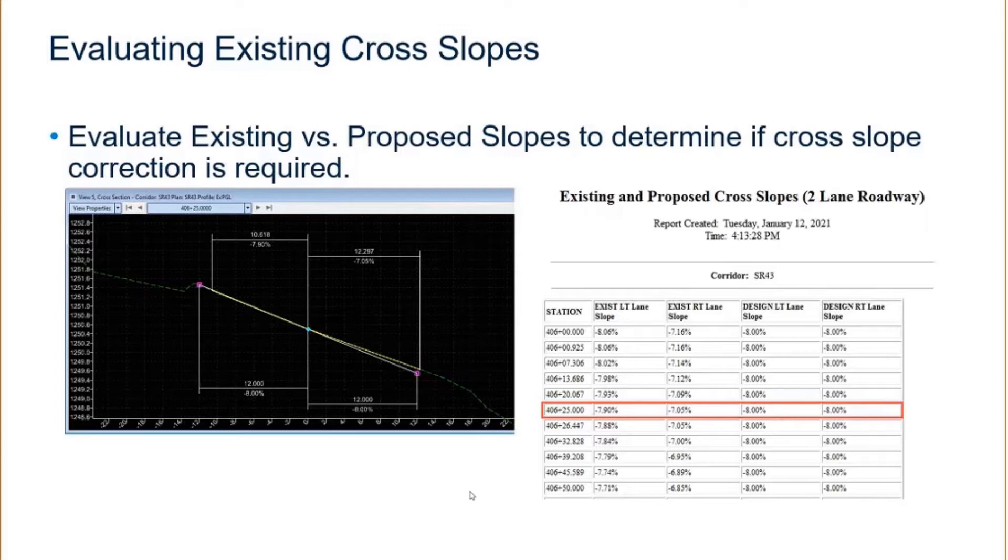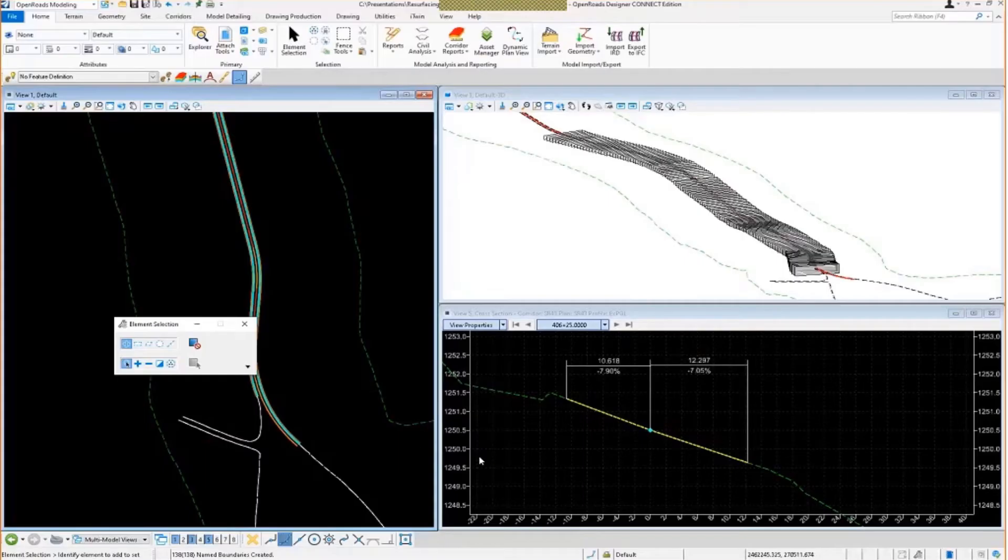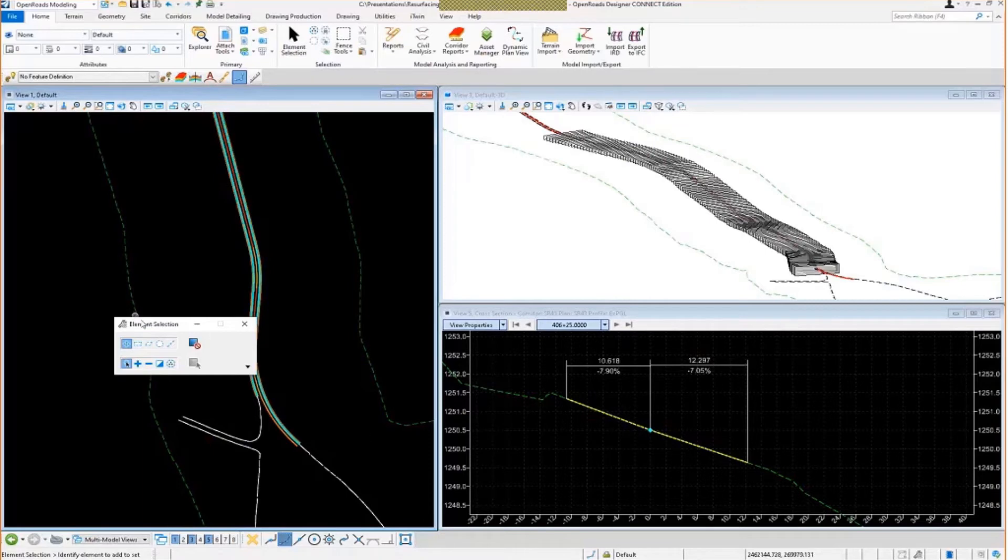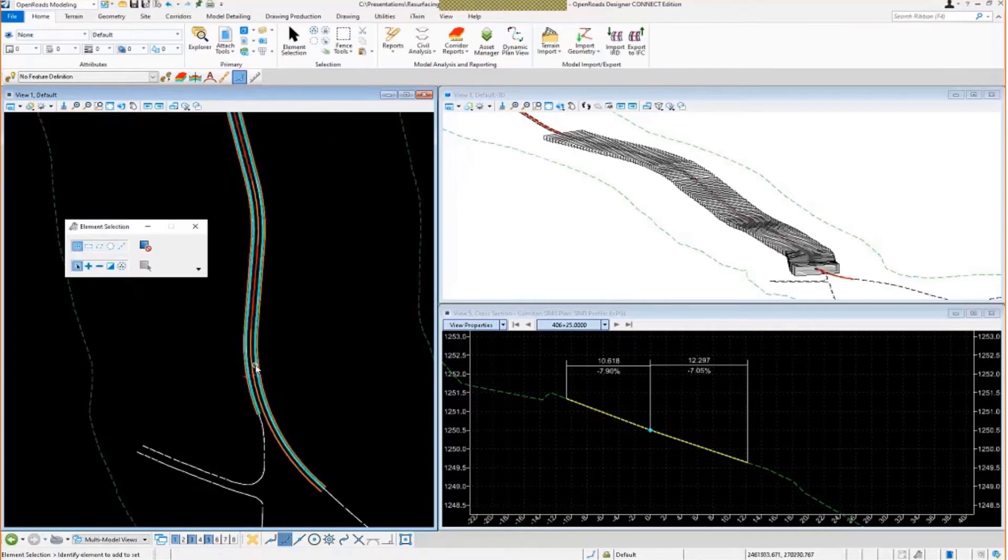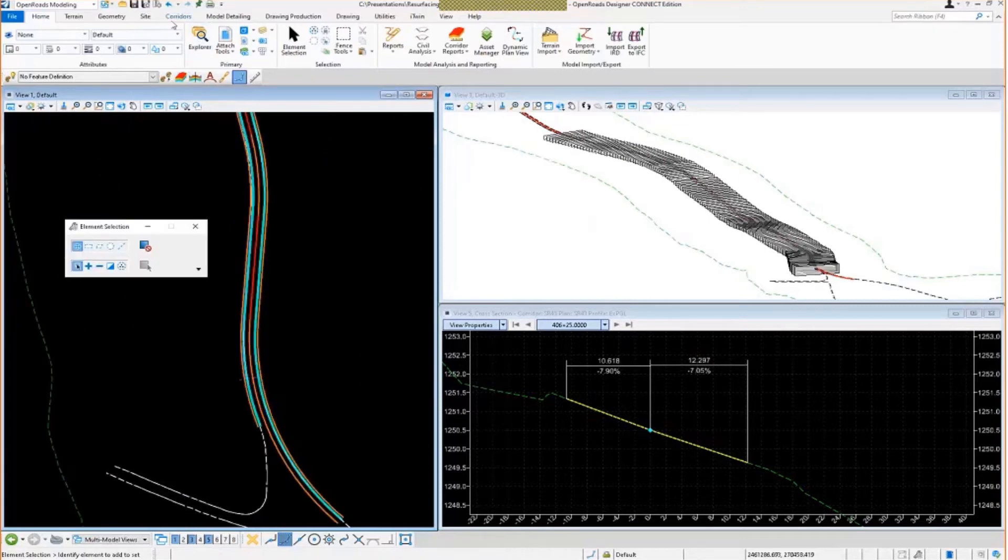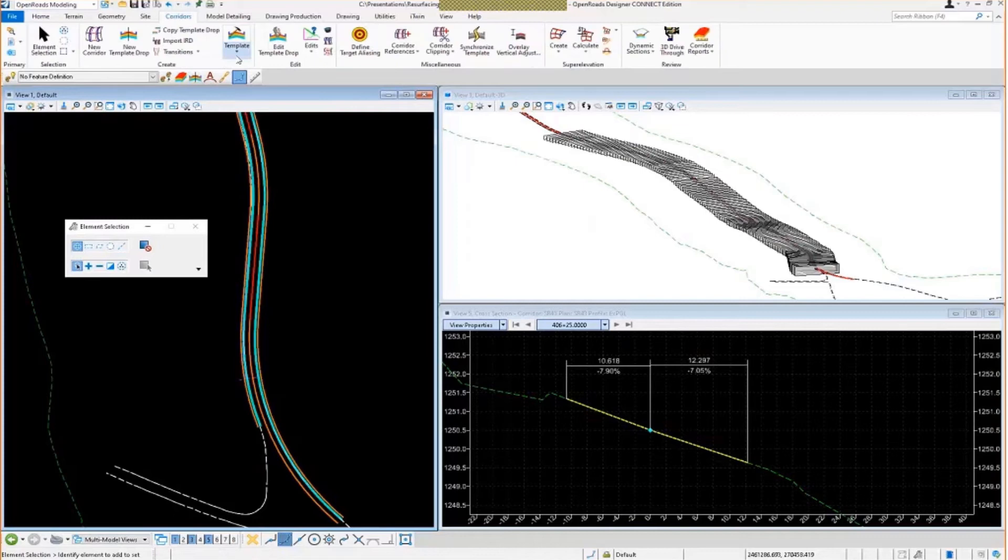So I have another style sheet and a template that I've set up to report on the existing and the design cross slopes. So let's go take a look at this and how this functions. I'm going to go back to my drawing here, go over to my template library.